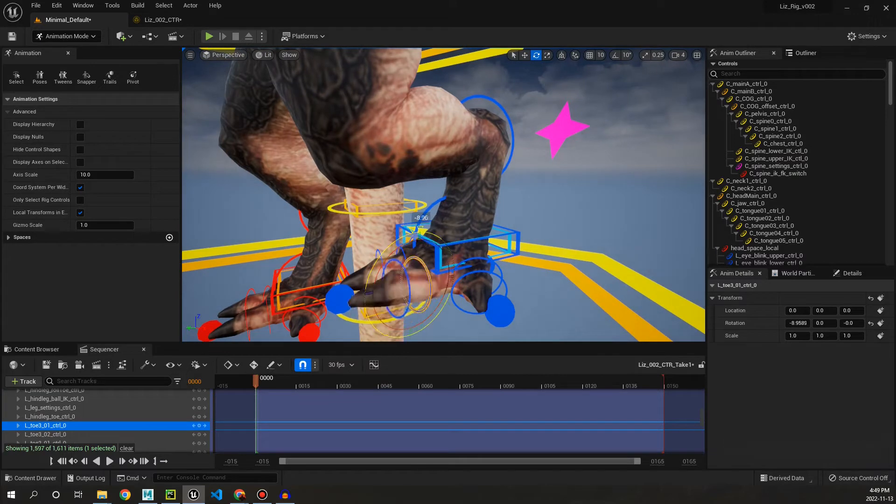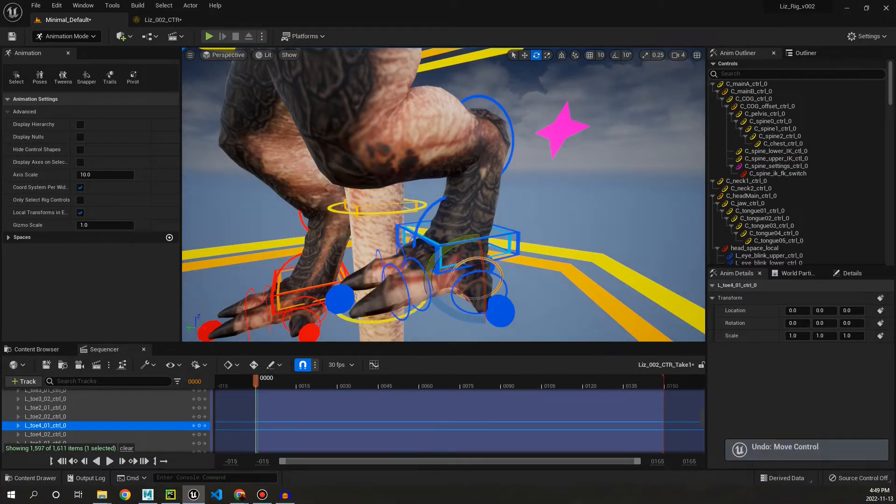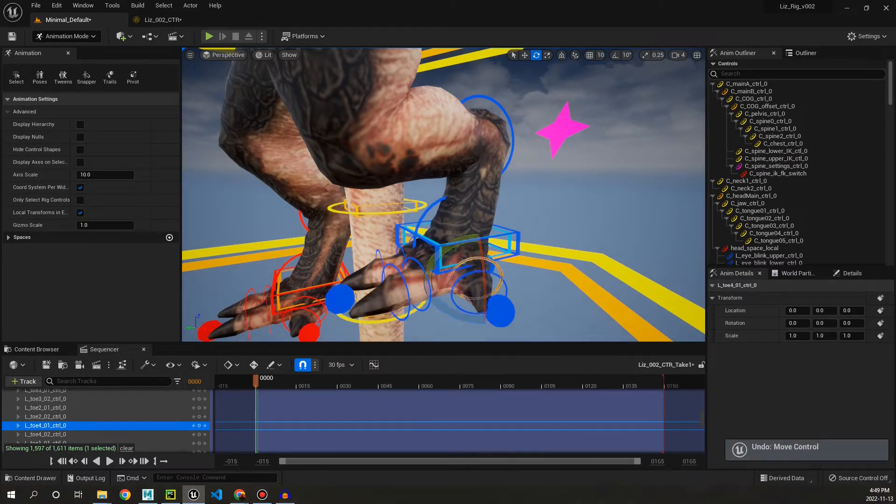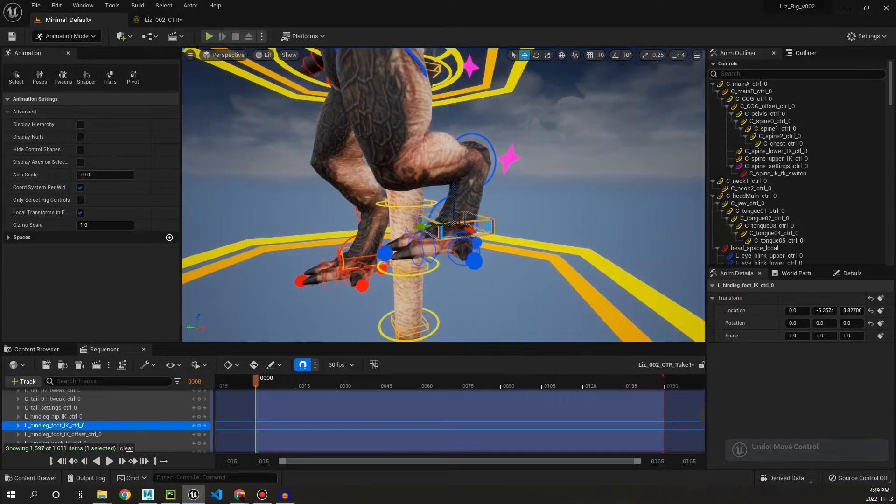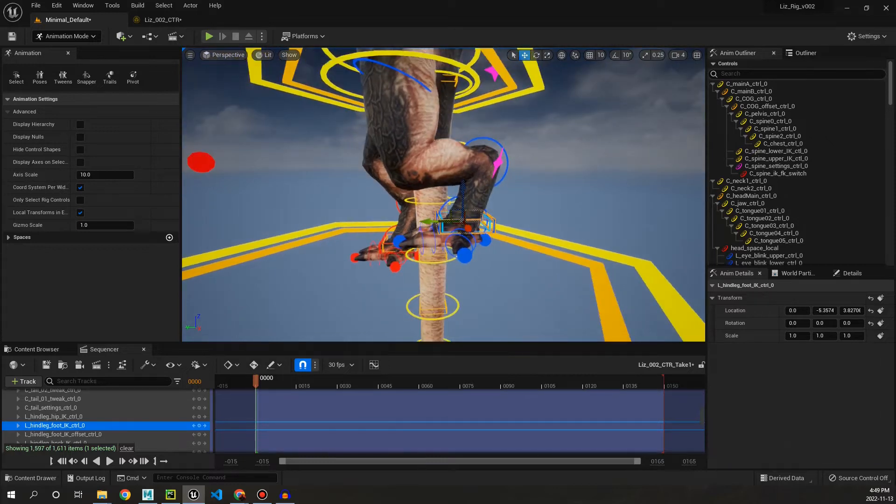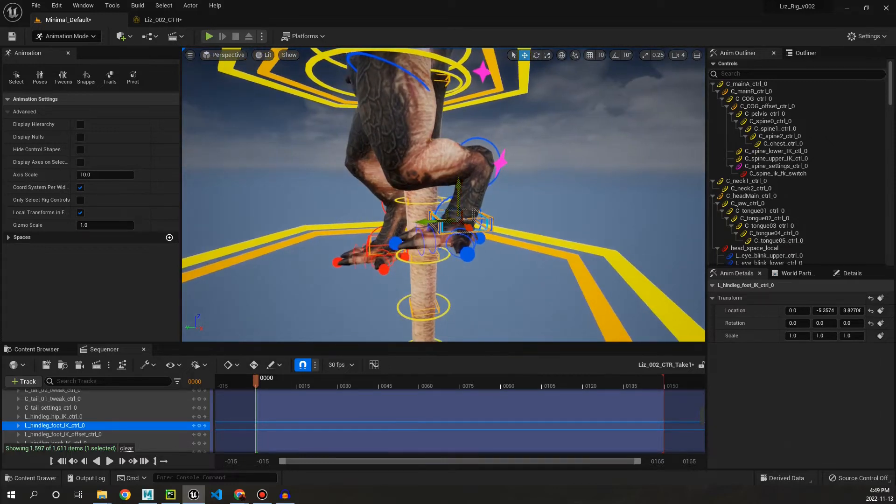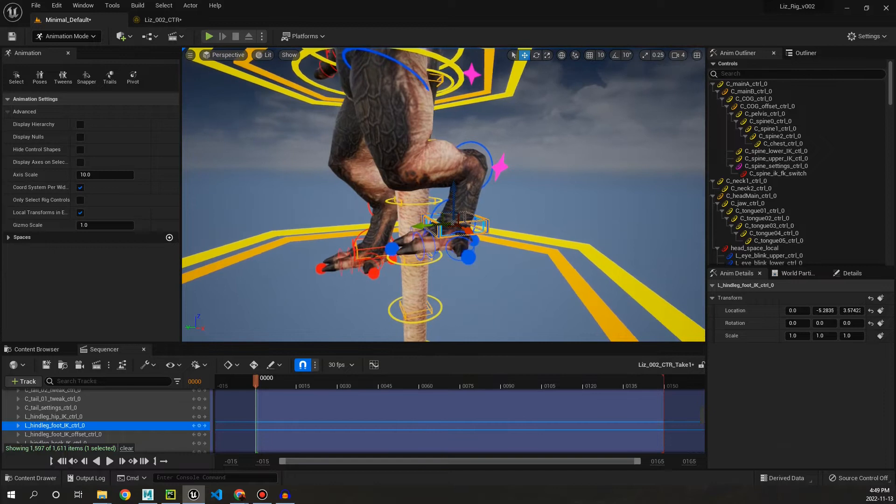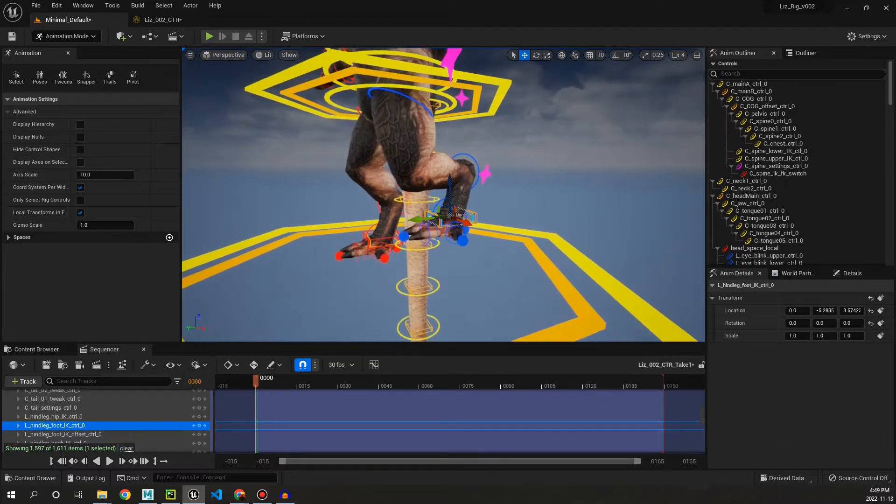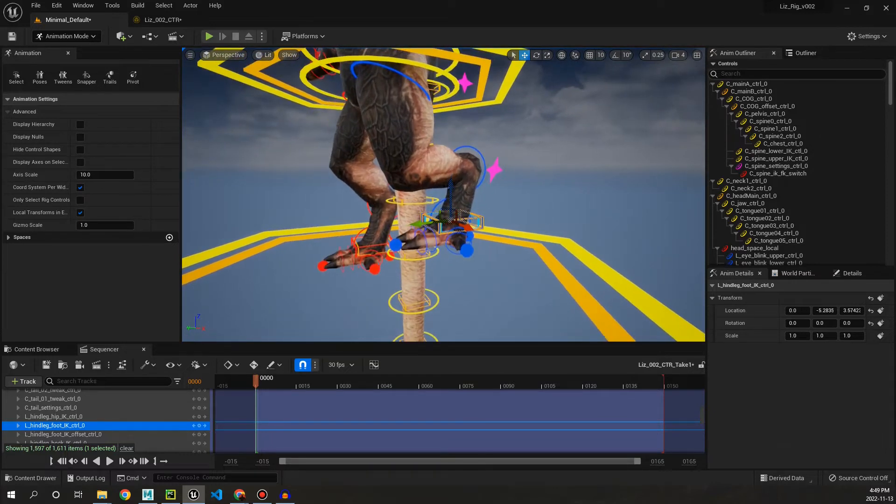And then something that's cool about Unreal Engine rigs is because they're compiled we can do stuff that we wouldn't normally be able to do in Maya without tools. So for example we can go ahead and we can match the IK to FK and vice versa.